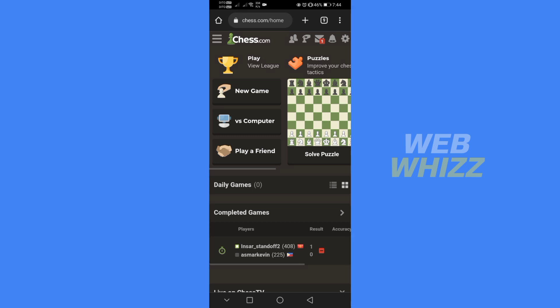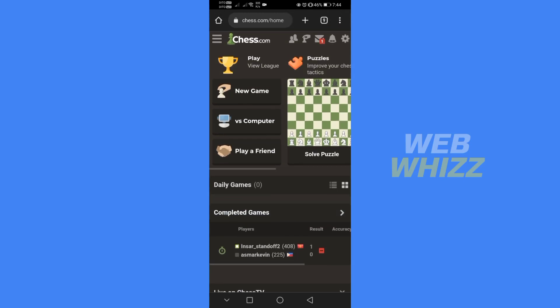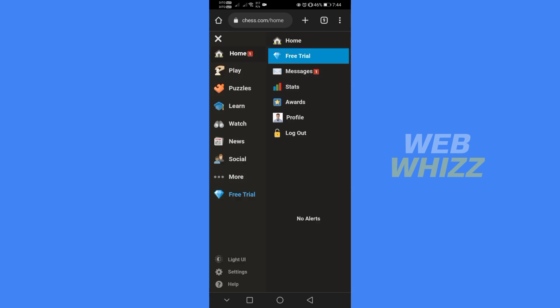The first thing you need to do is go to Chess.com and register or log in with your account. On the homepage of Chess.com, click the three lines menu located in the top left corner.